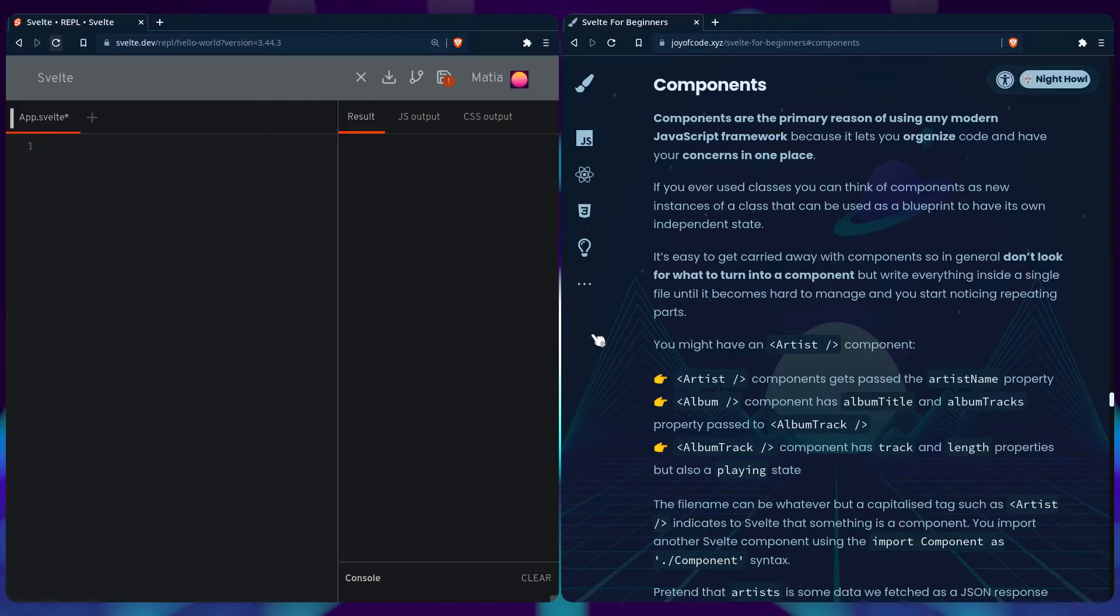It's easy to get carried away with components and constantly trying to look at what you can turn into a component, but I advise you to not do that. Don't look for what to turn into a component, but write everything inside a single file until it becomes hard to manage and you start noticing repeating parts.